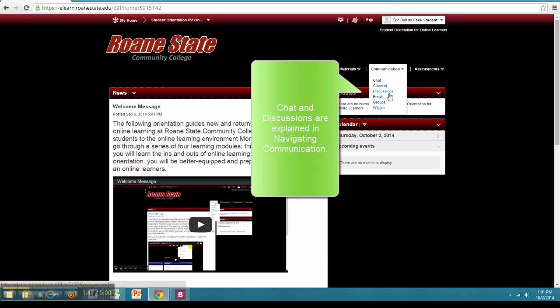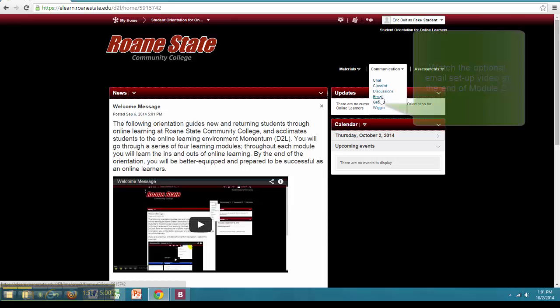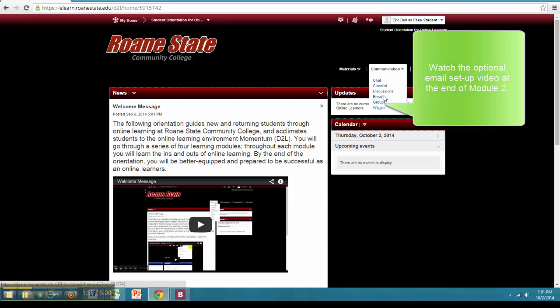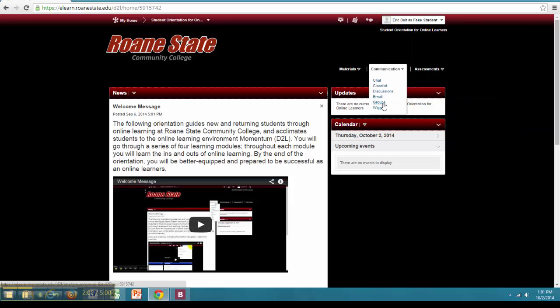Chat and Discussions will be discussed in a later video in this series. The Classlist contains a list of all classmates, instructors and teaching assistants that are members of the classroom. Email will be discussed in a later video. Groups is a space dedicated to any group work that you may have to complete in class. This area can be used to have discussions with your group that are not public to the whole classroom. Only you, your group members and the instructors can see the activity under Groups.